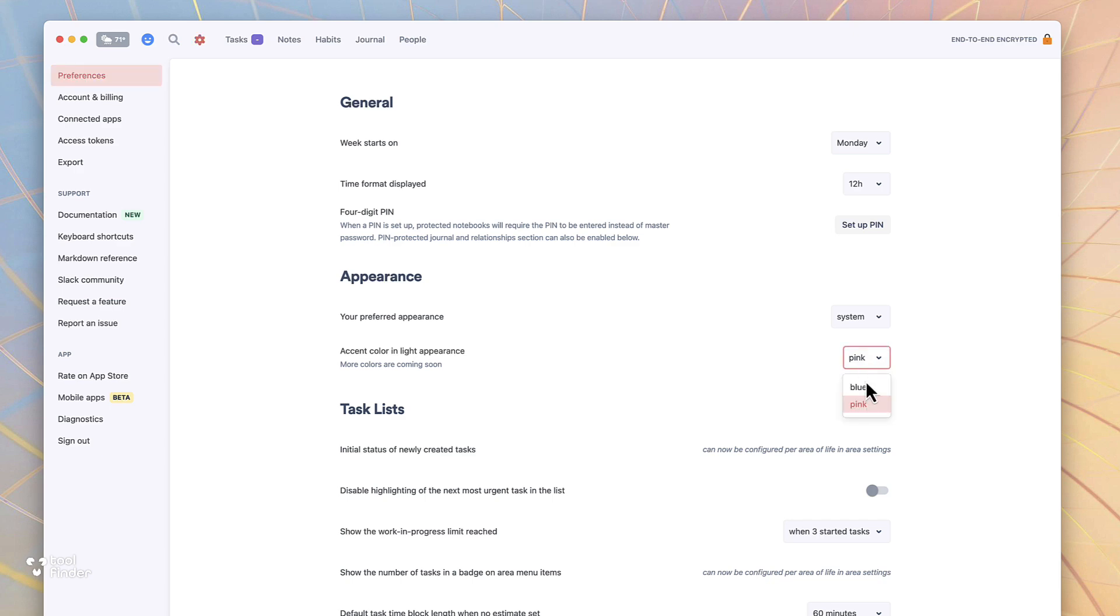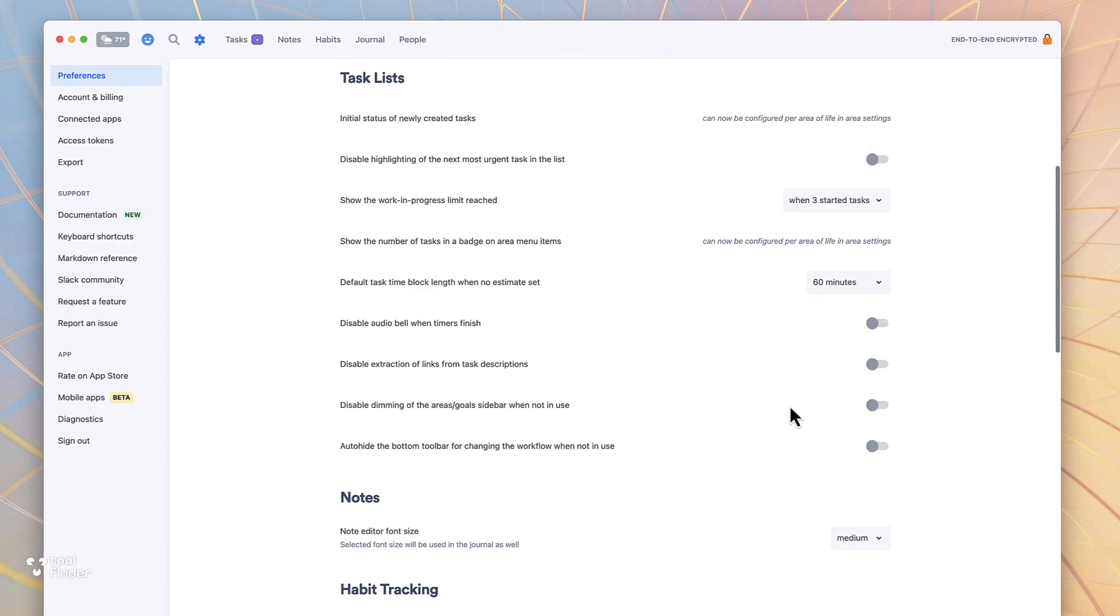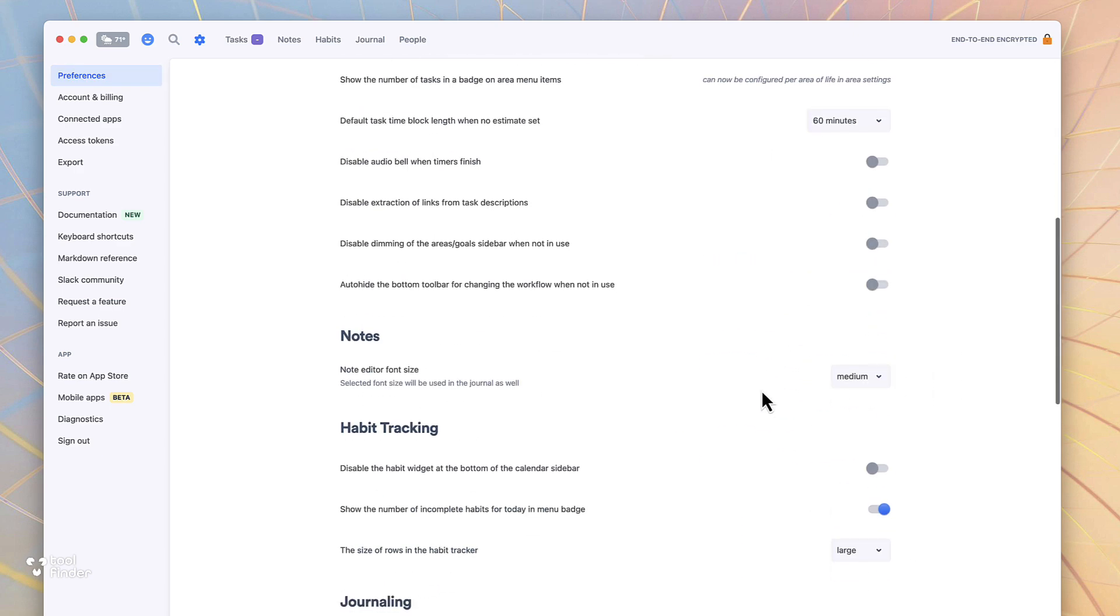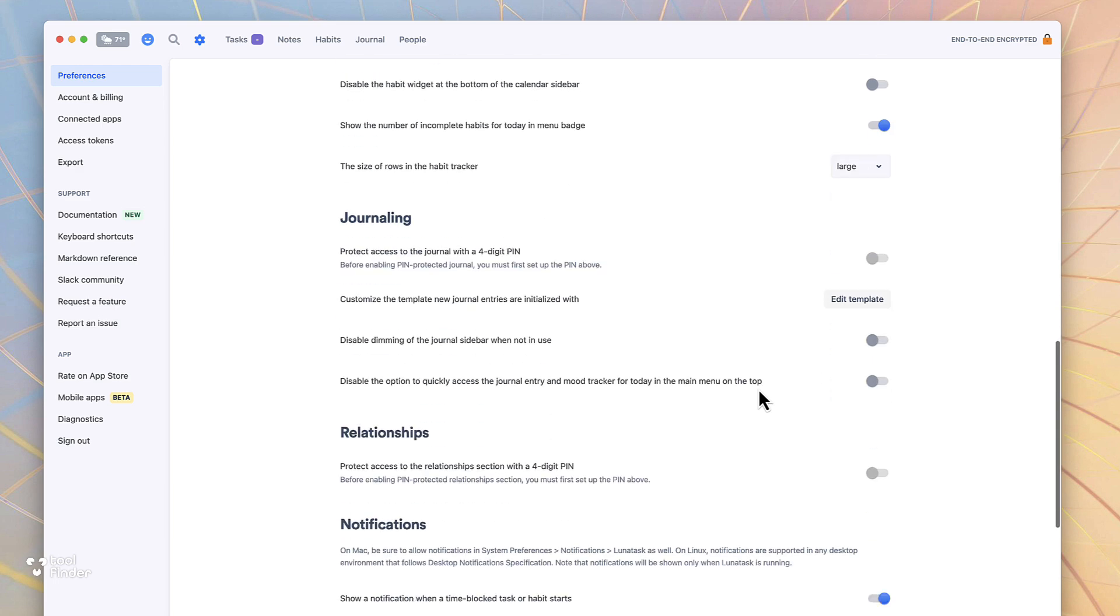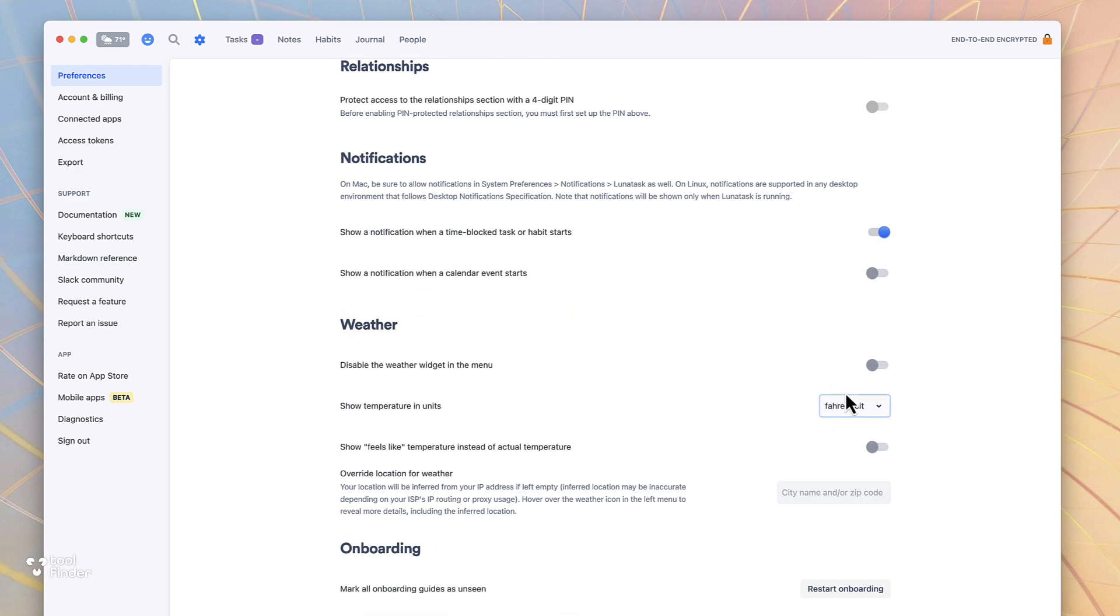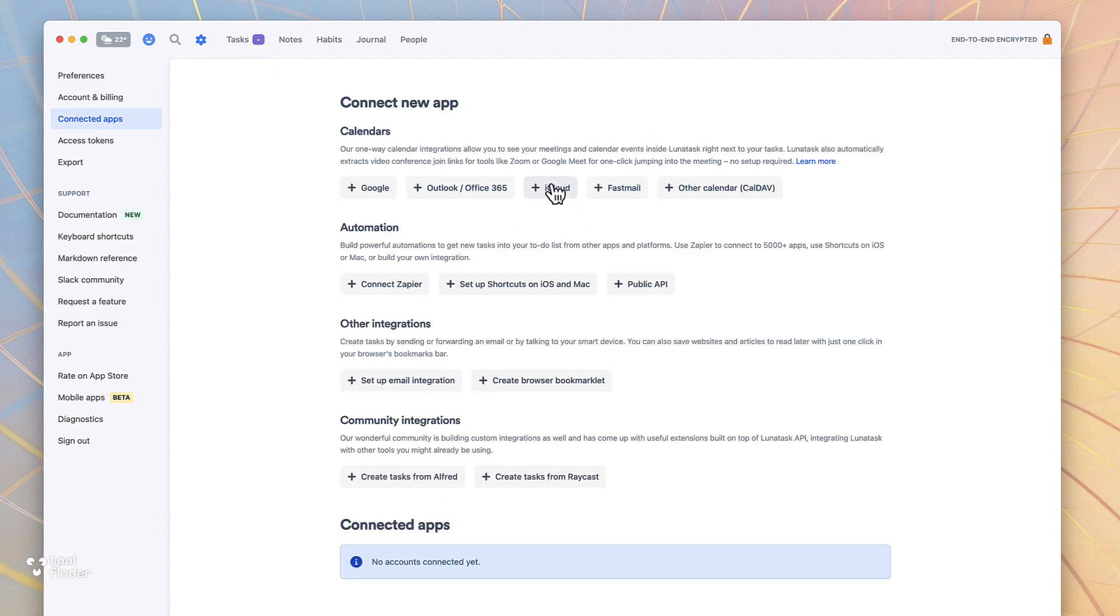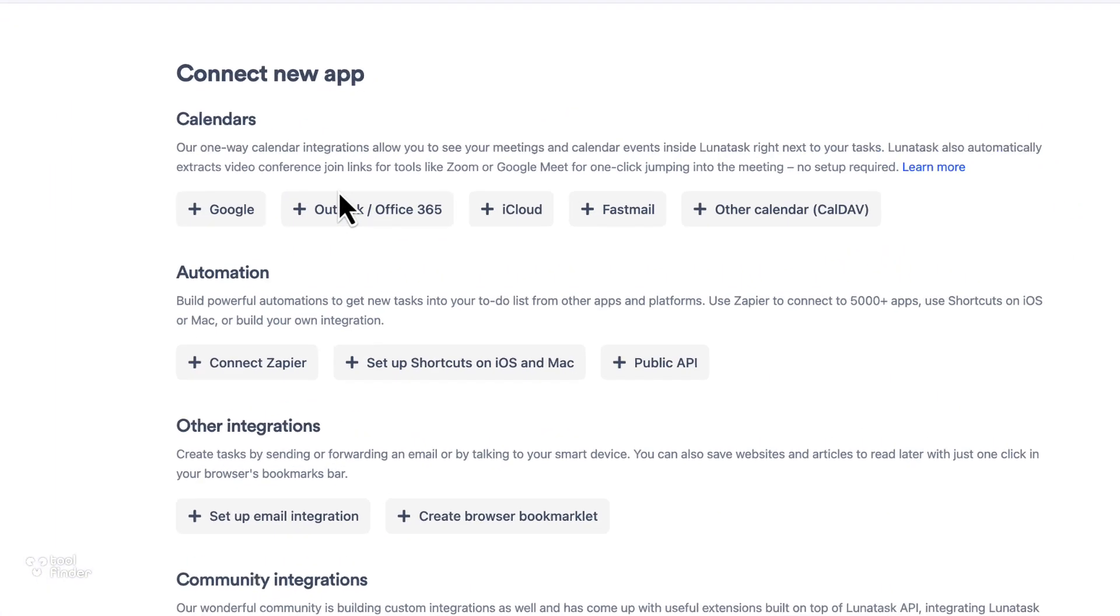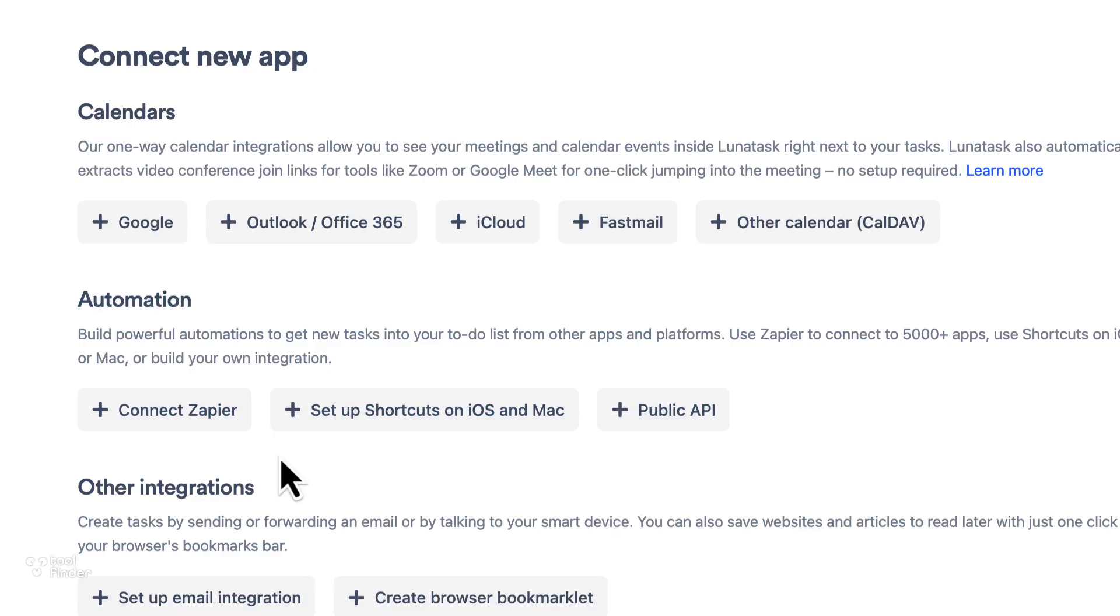So this application also has beta iOS and Android apps. I wasn't able to play around with them as well as the premium but I do want to get my hands stuck in because I was pretty impressed with how this set up. In the premium you've also got the ability to access things like the Eisenhower matrix, weekly habits, energy level tracking and the likes of calendar integrations with Google Calendar and also Outlook, iCloud, Fastmail and CalDAV which is pretty impressive for the lineup of apps that you have.